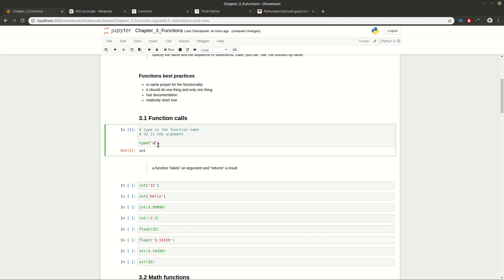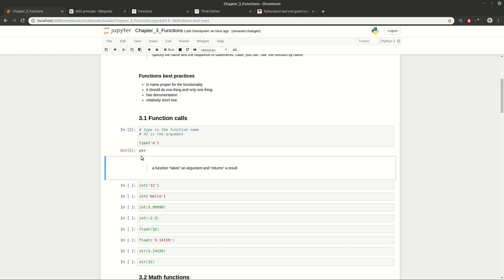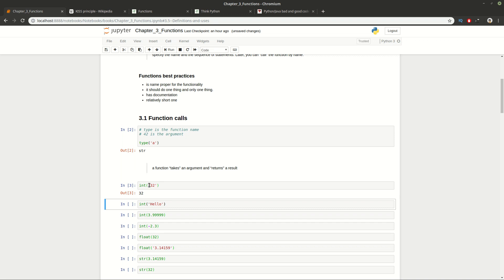We get that 42 has type integer. We can do the same for a character, and you can see that the letter is of type string. Usually a function takes an argument and returns a result. You can also use the int() function to convert a string which is a number into an actual integer.